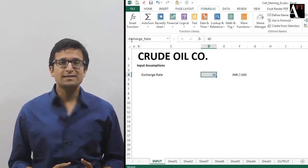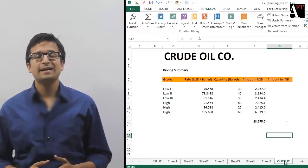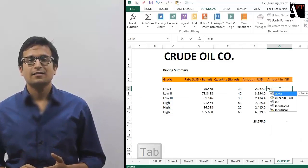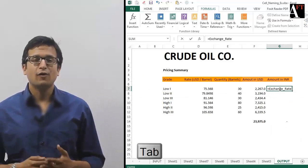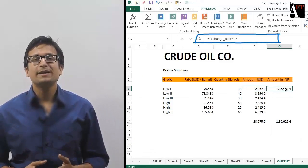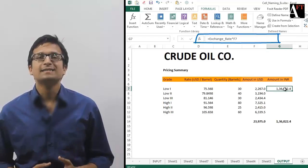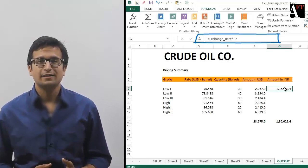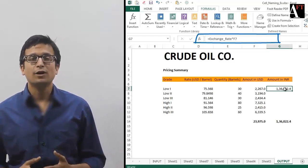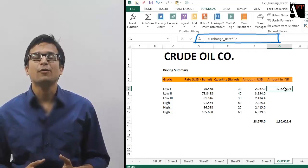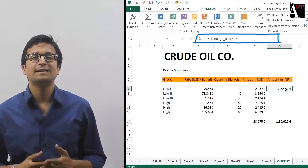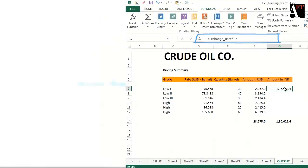Once this cell is linked anywhere else in a formula, it will always be reading as "exchange_rate." So it's very simple to understand what is happening in the formula and what role that cell is playing.